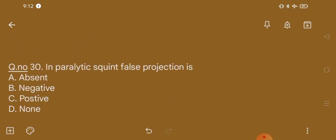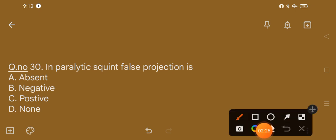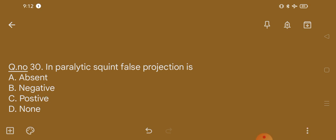Question number 30. In paralytic squint, false projection is: option A, absent; option B, negative; option C, positive; option D, none. The correct option is option C, that is positive.